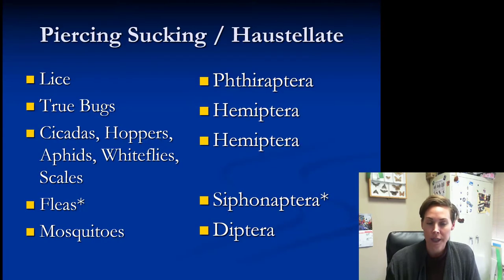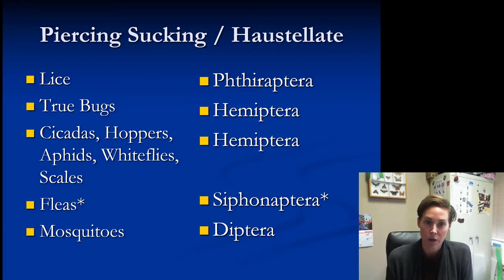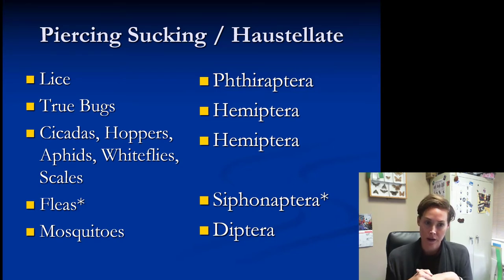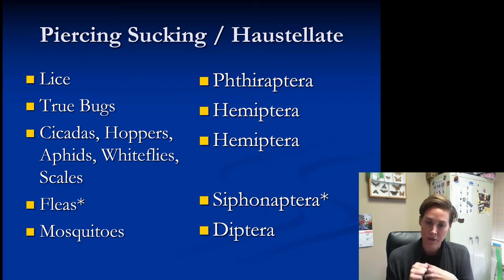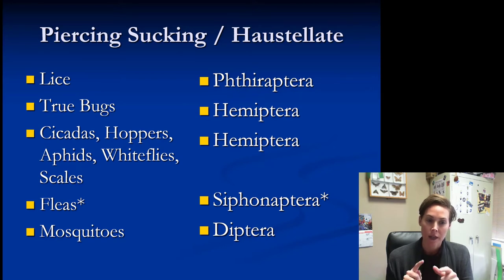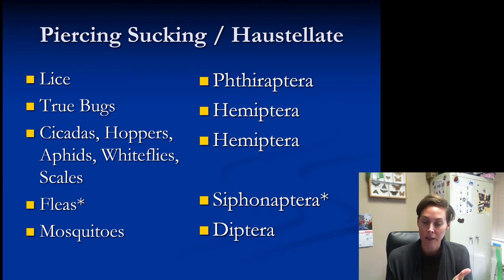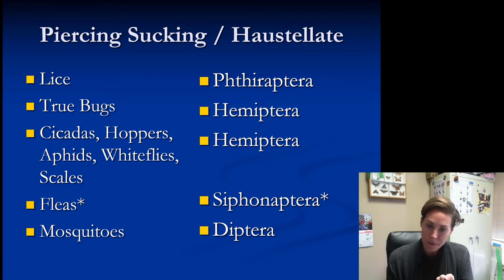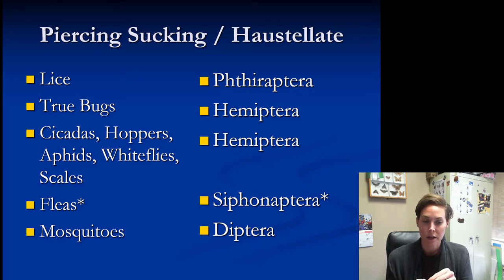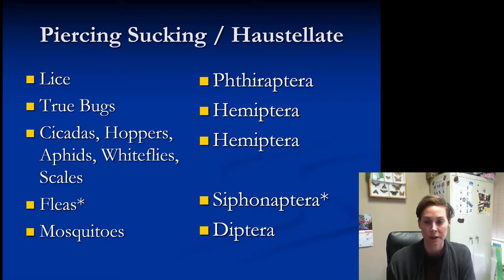Insects with piercing and sucking mouthparts — also called haustellate — include: all lice except the chicken head louse (which is Phthiraptera); all true bugs in Hemiptera; and within Hemiptera, cicadas, hoppers, aphids, whiteflies, scales, and mealybugs also have piercing and sucking mouthparts. Fleas (Siphonaptera) have piercing and sucking mouthparts, and within the fly group Diptera, mosquitoes have piercing and sucking mouthparts — they pierce skin and suck out blood.